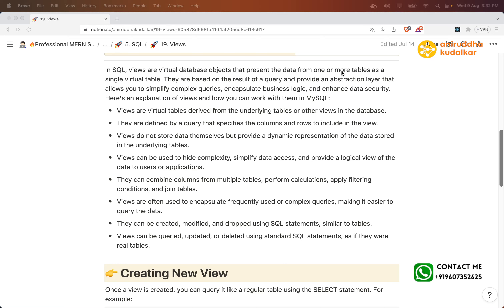In SQL, views are virtual database objects that present data from one or more tables as a single virtual table. They are based on the result of a query and provide an abstraction layer that allows you to simplify complex queries, encapsulate business logic, and enhance data security.